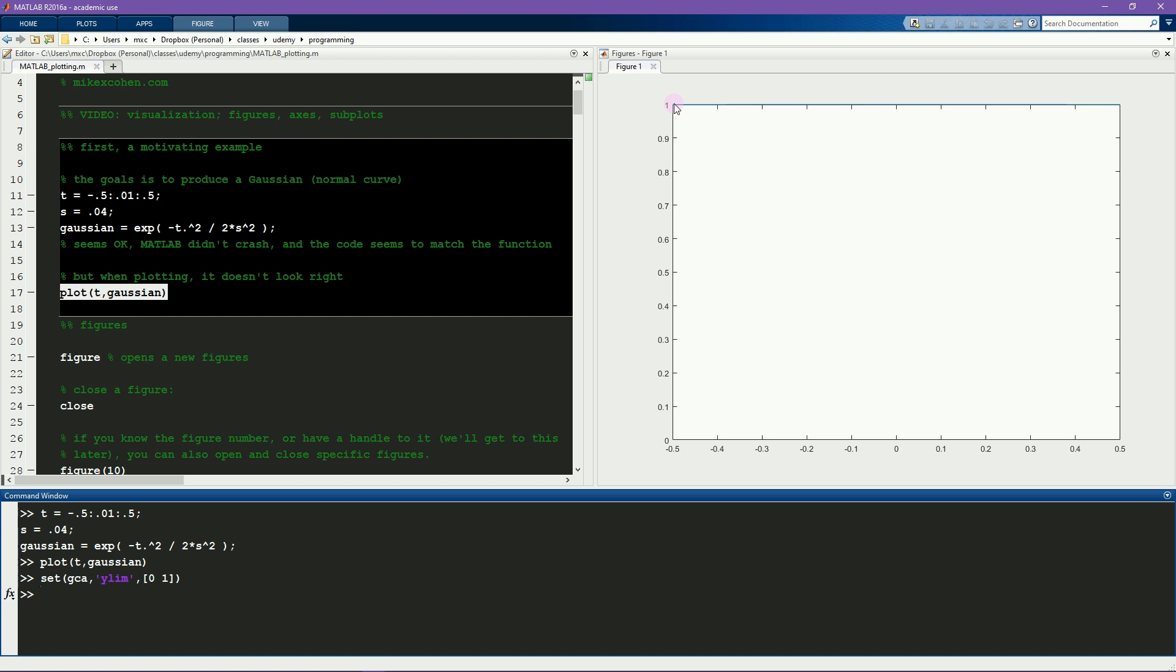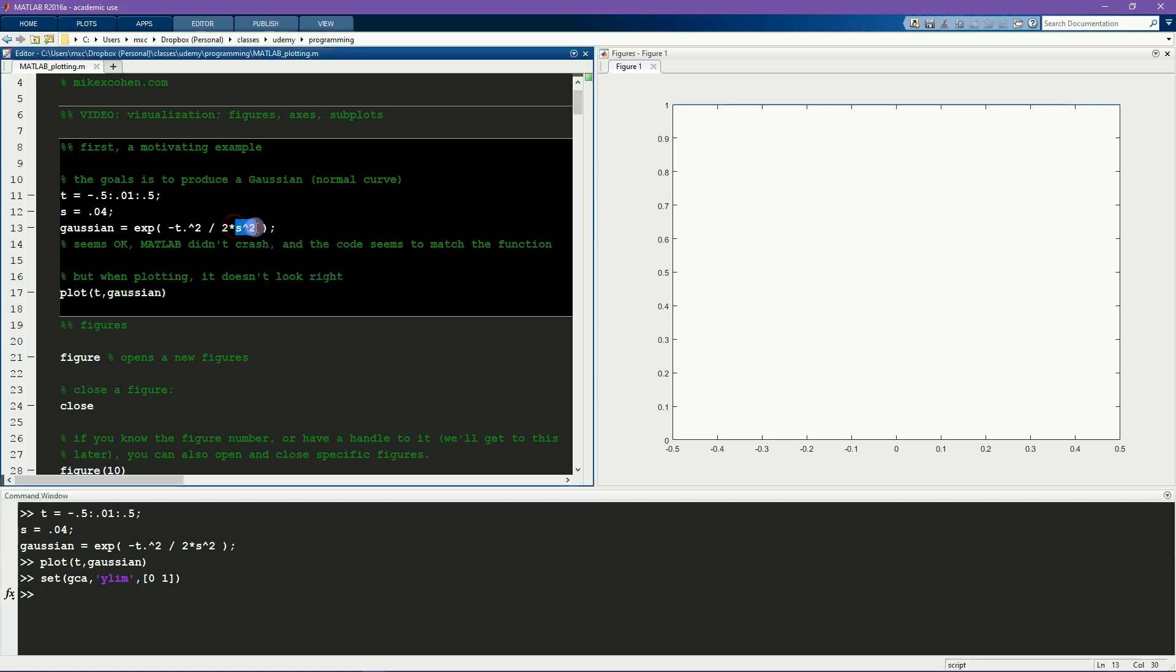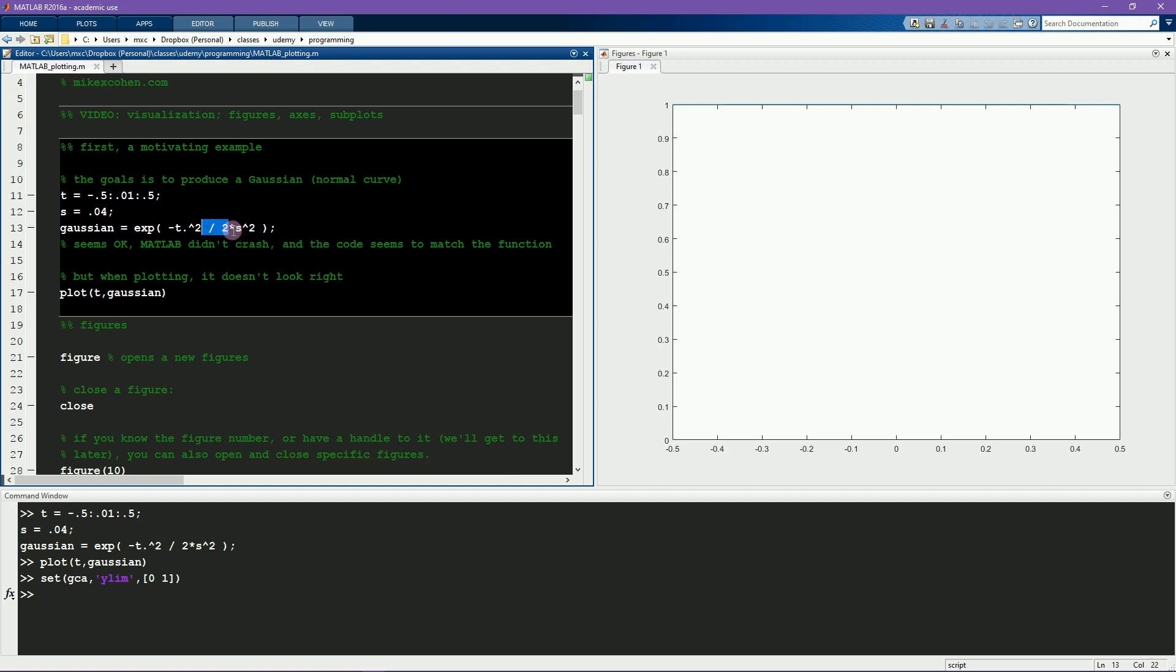Actually the problem is a simple order of operations mistake. In this case MATLAB is interpreting this s squared to be part of the numerator and only the 2 to be part of the denominator. So the solution is to add some parentheses here around what should be the entire denominator. Now I can run this code again and plot the function and now we get what we would expect from a Gaussian or a normal distribution.